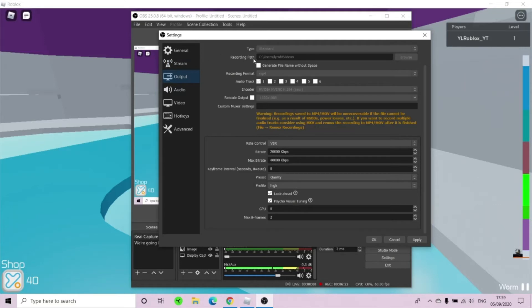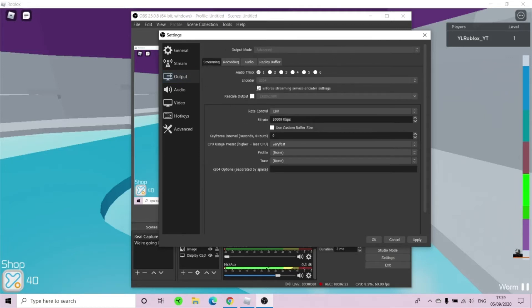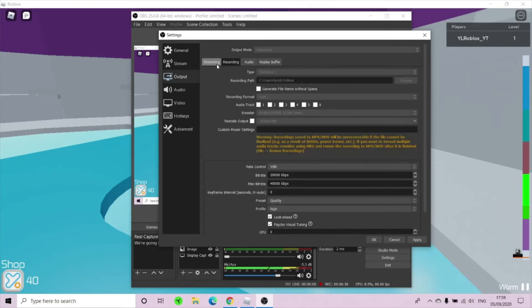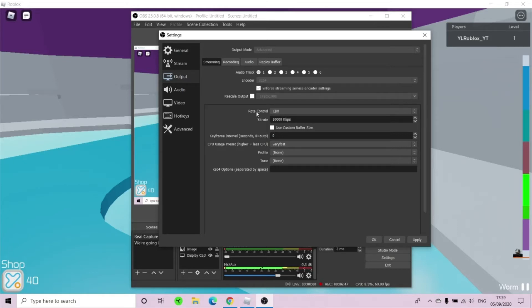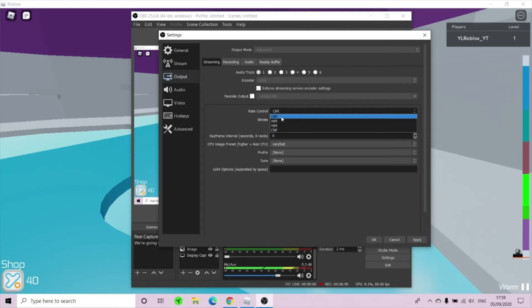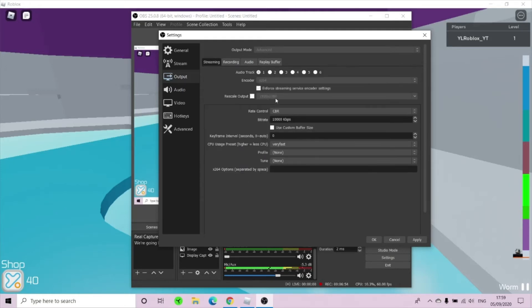Now your output, we're going to come back here. Remember your output mode as advanced, change it from simple to advanced because it's the best. Now come back to streaming. Now here what you would do is put your audio track to one, same as you're recording, and encoder to x264. Now here, what I have done is the same, 1920 by 1080. Now your rate control, you want to set that at CBR this time. There it was VBR, and here you want to do CBR.